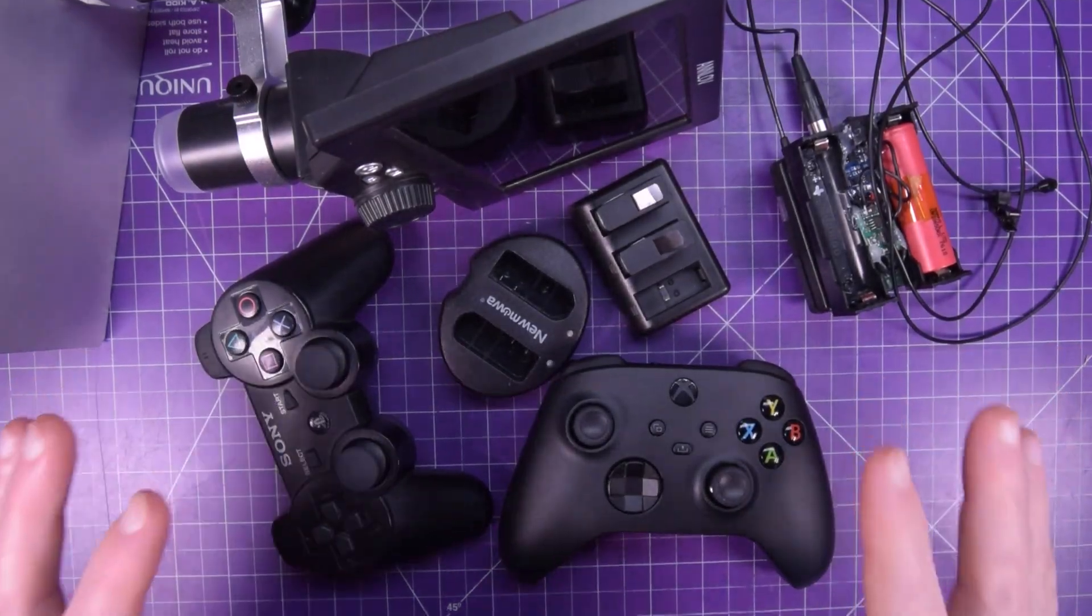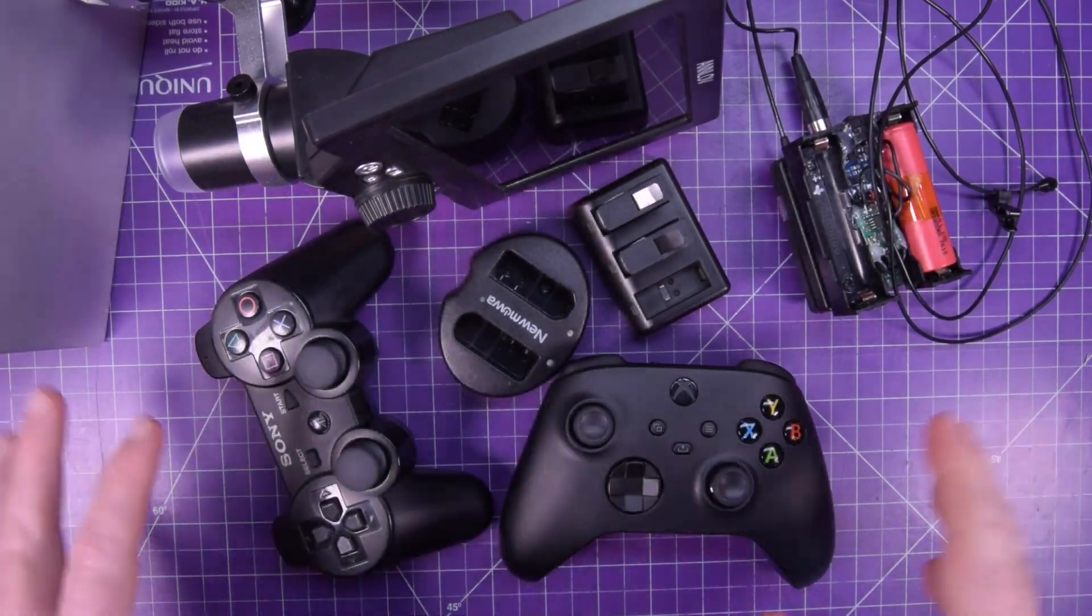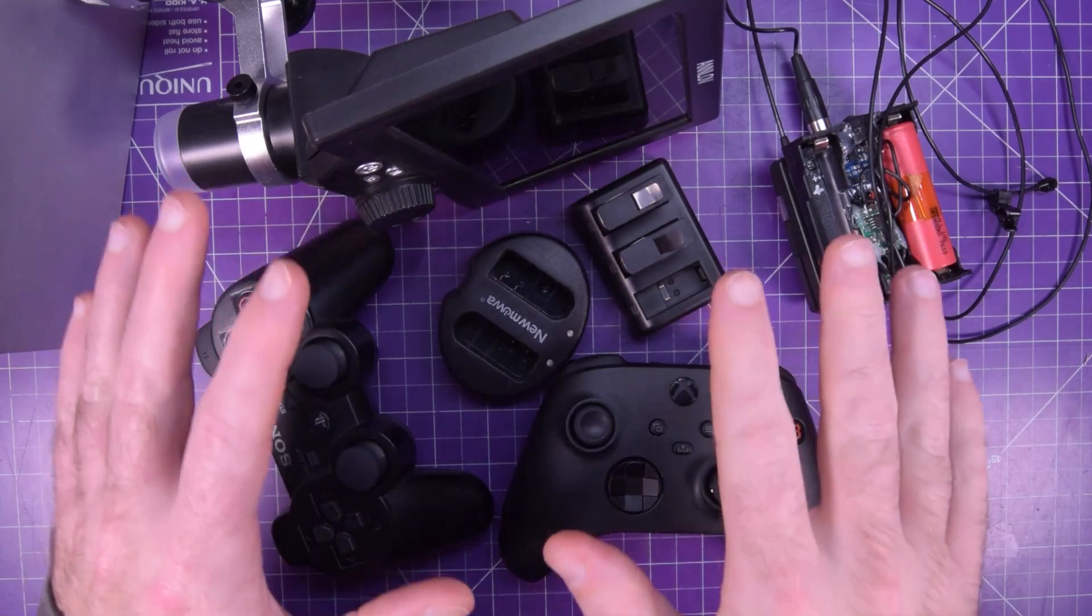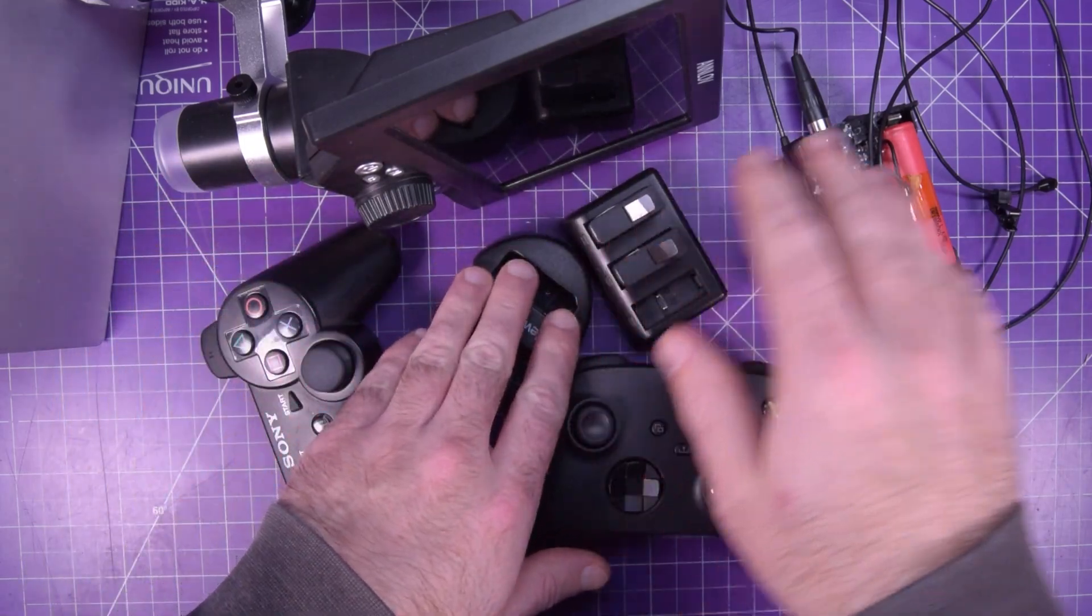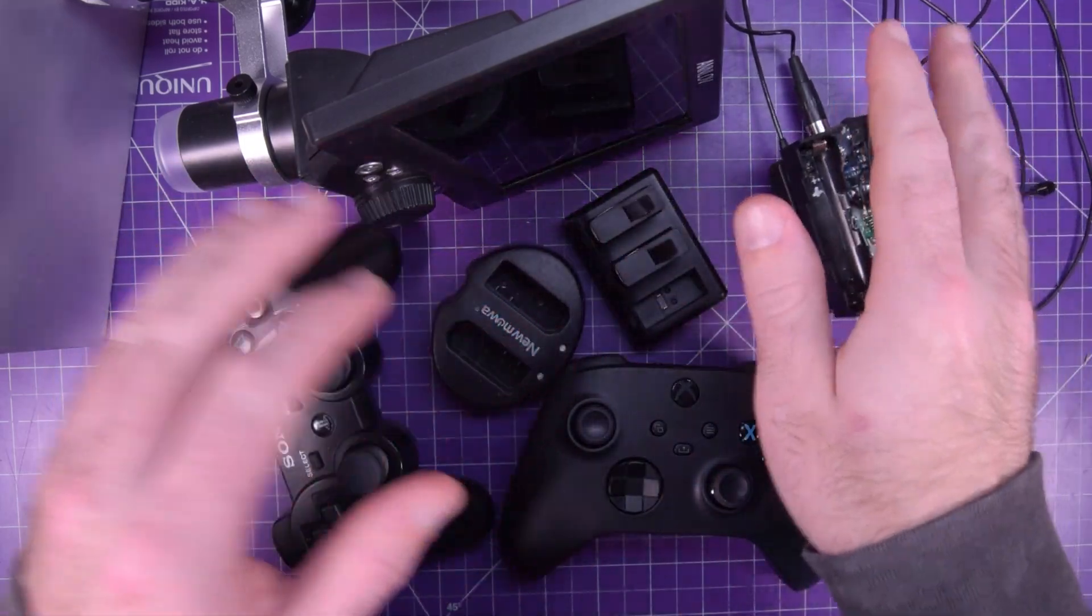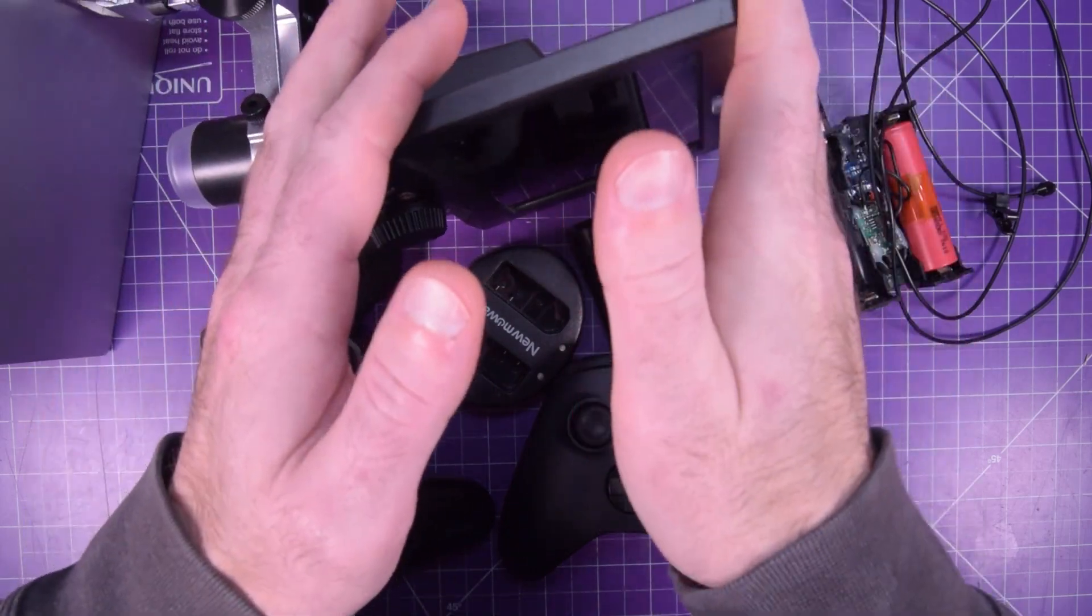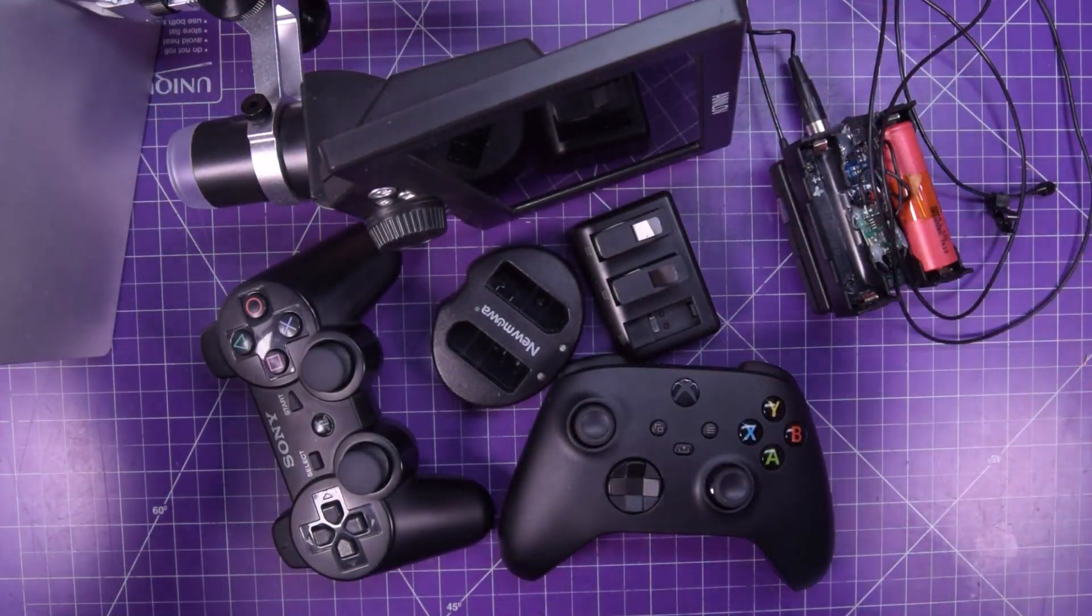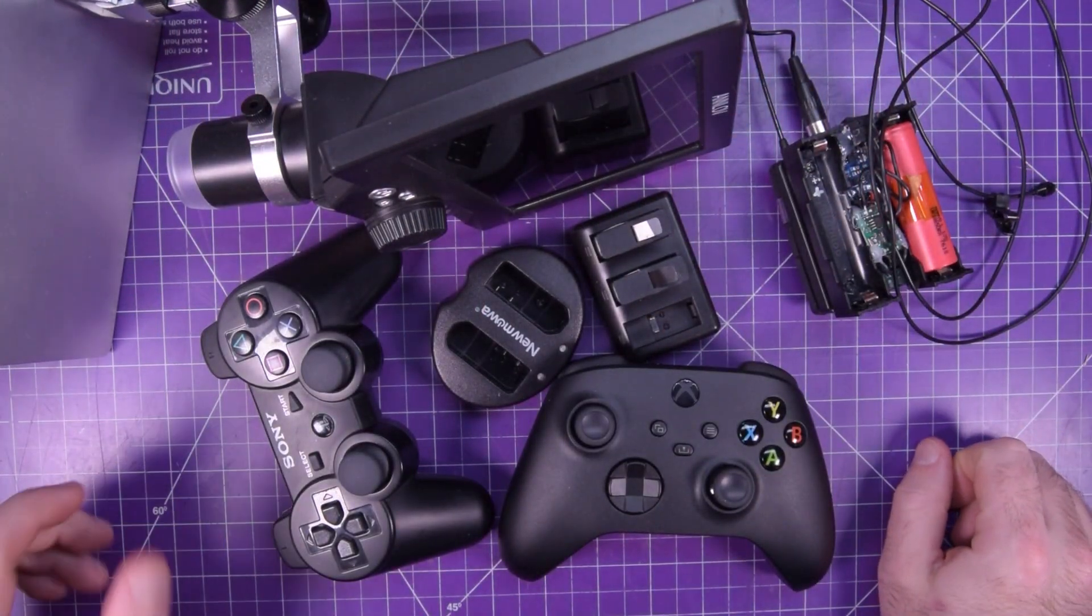I have a ton of devices that need to be charged constantly between game controllers, camera batteries, microphones, stuff like this, microscope, I've got flashlights, tons of stuff.